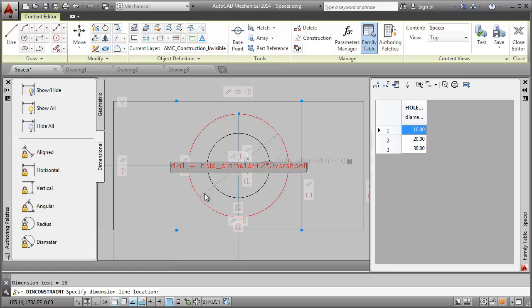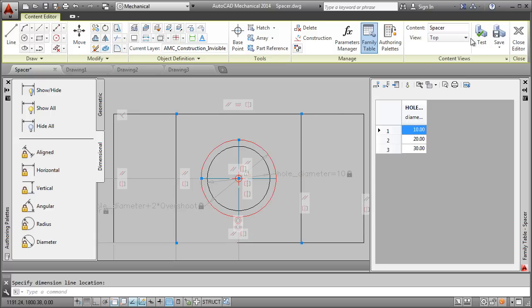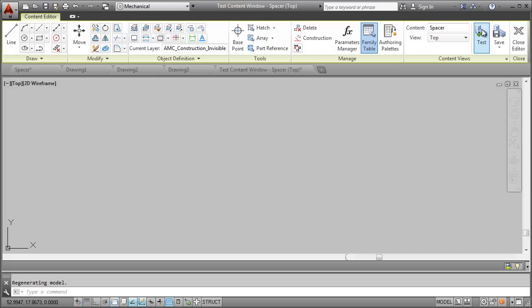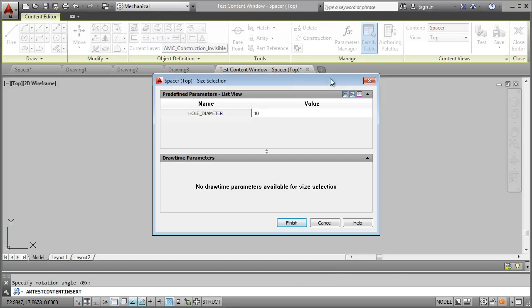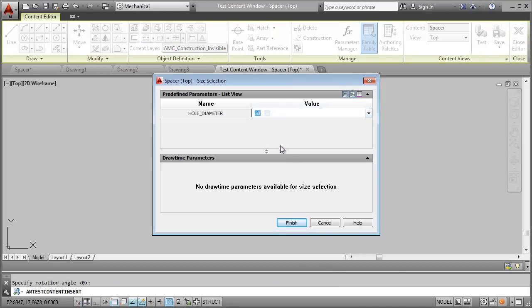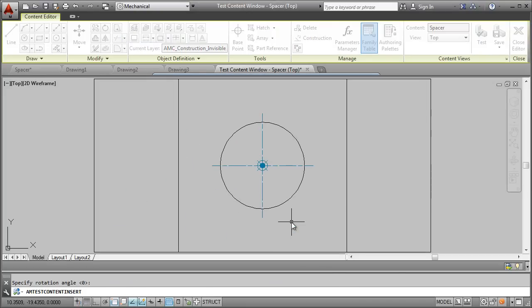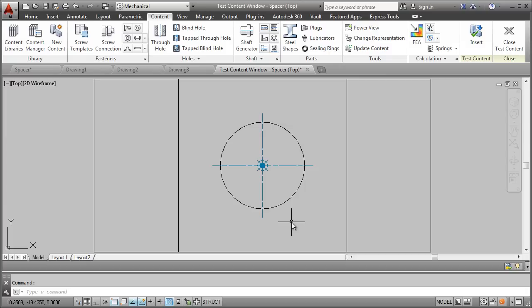I save and test the spacer. If you notice, the construction circle is not visible when I insert the spacer.